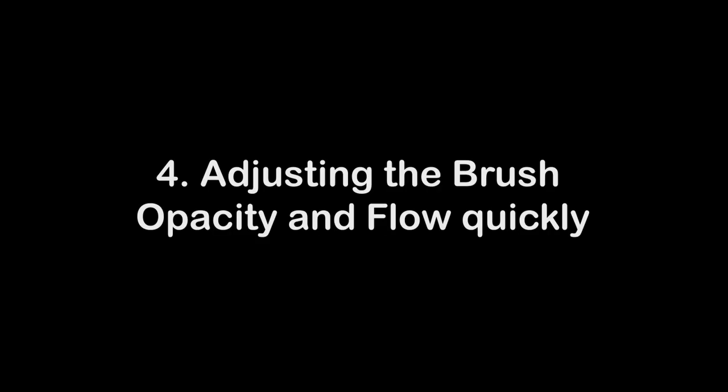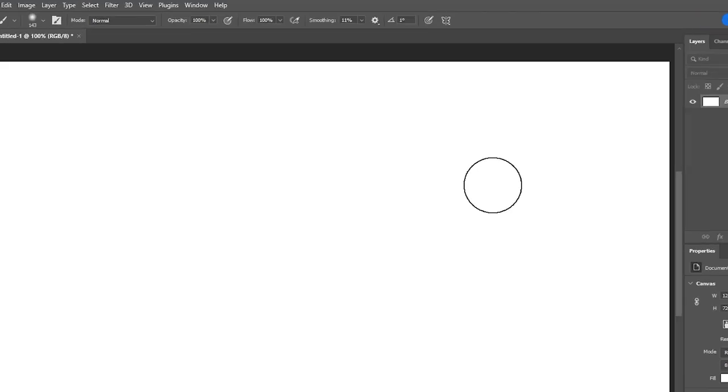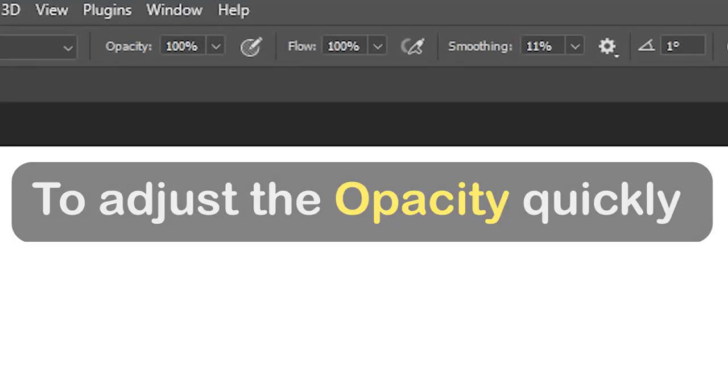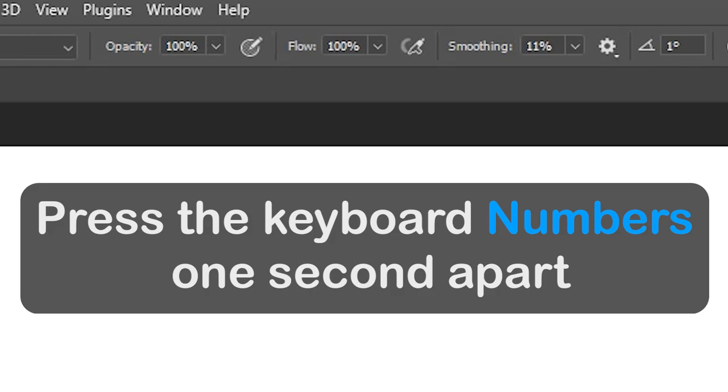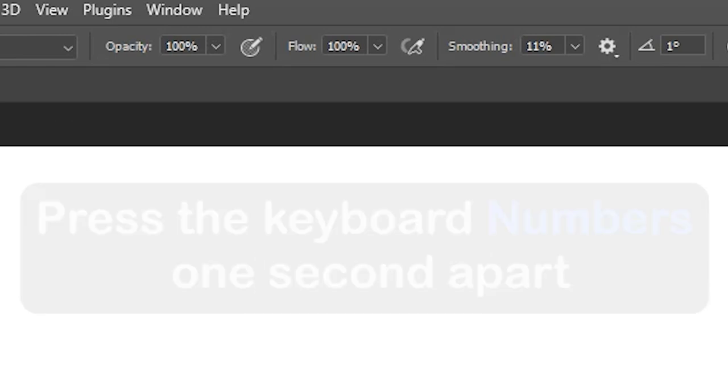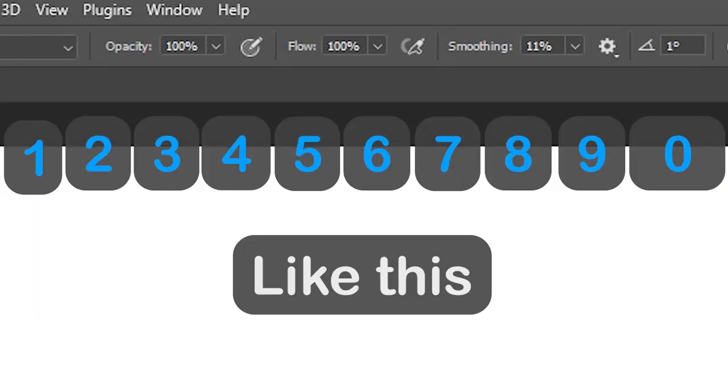Number 4. Adjusting the brush opacity and flow quickly. To adjust the opacity quickly, press the keyboard numbers 1 second apart. Like this.